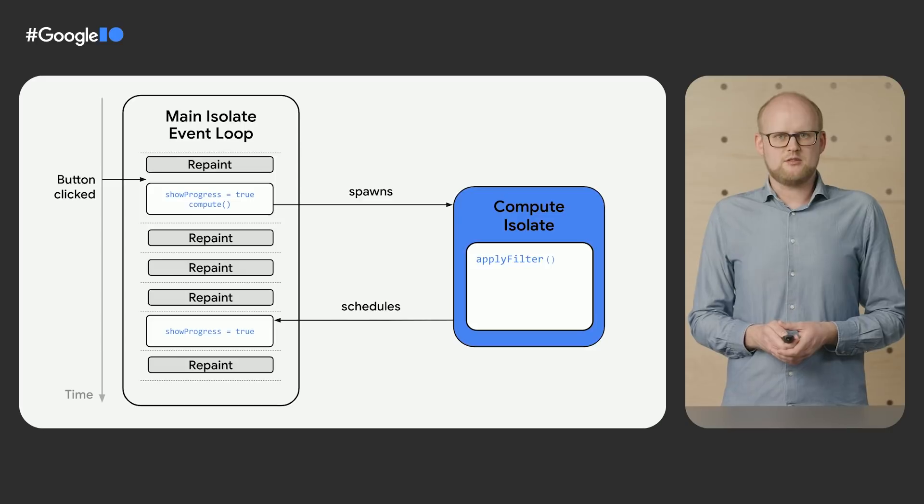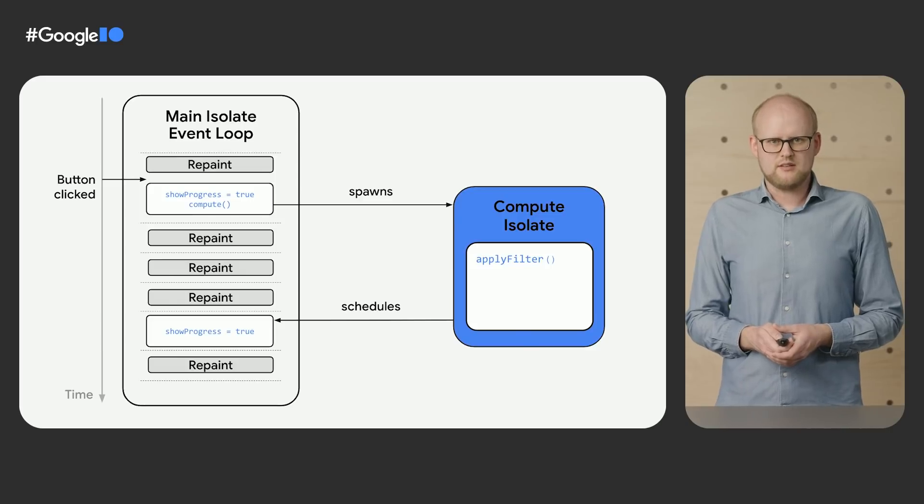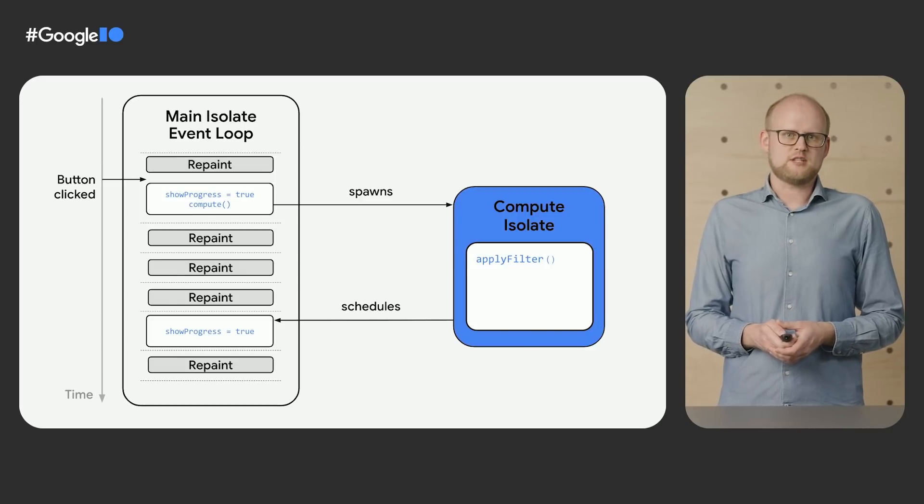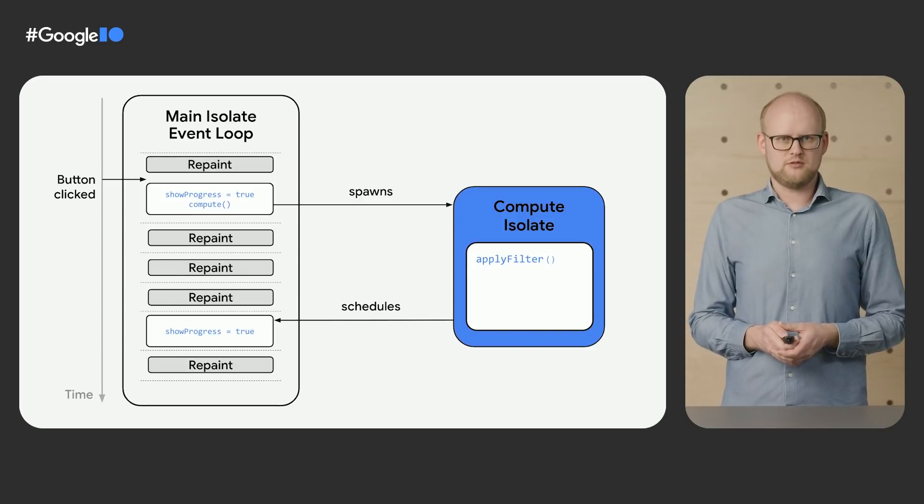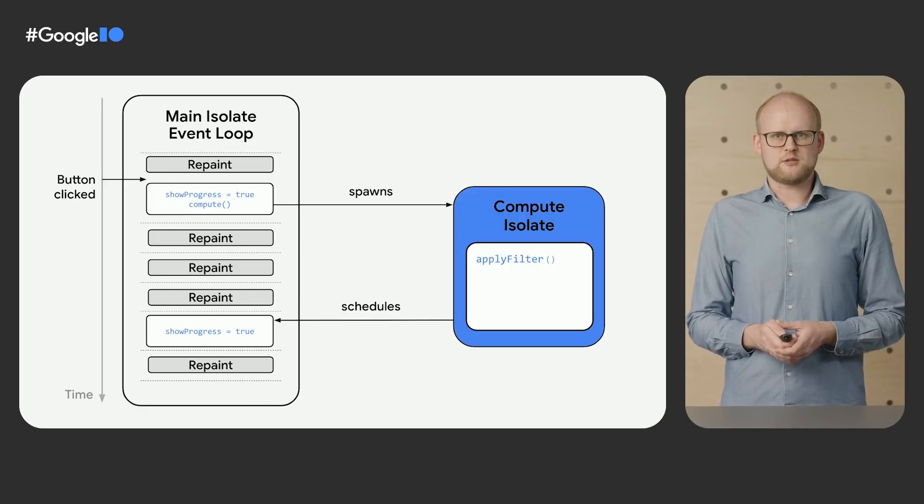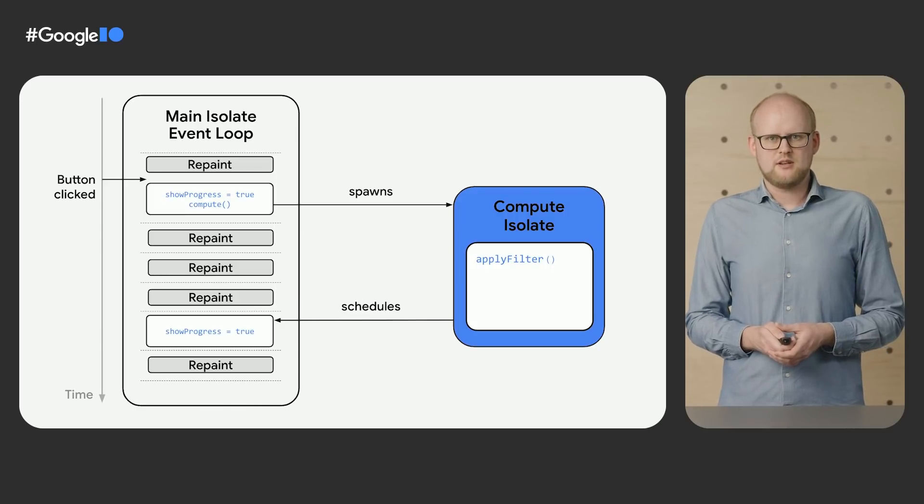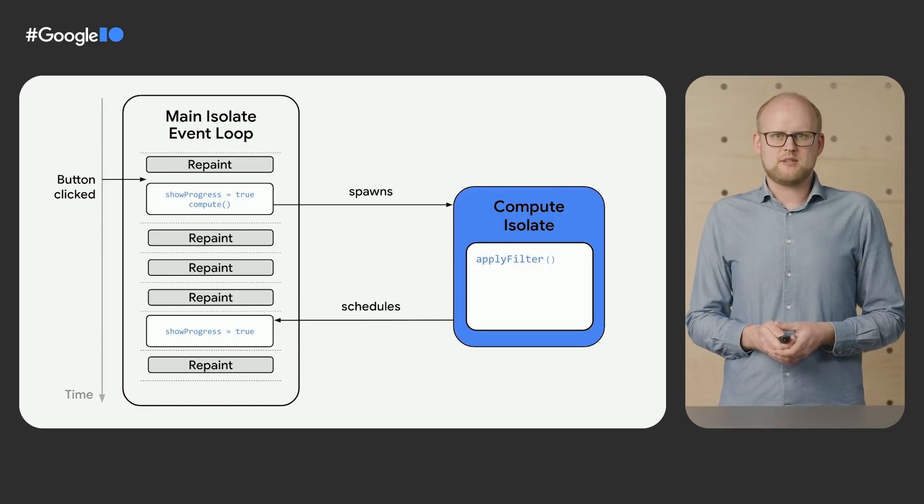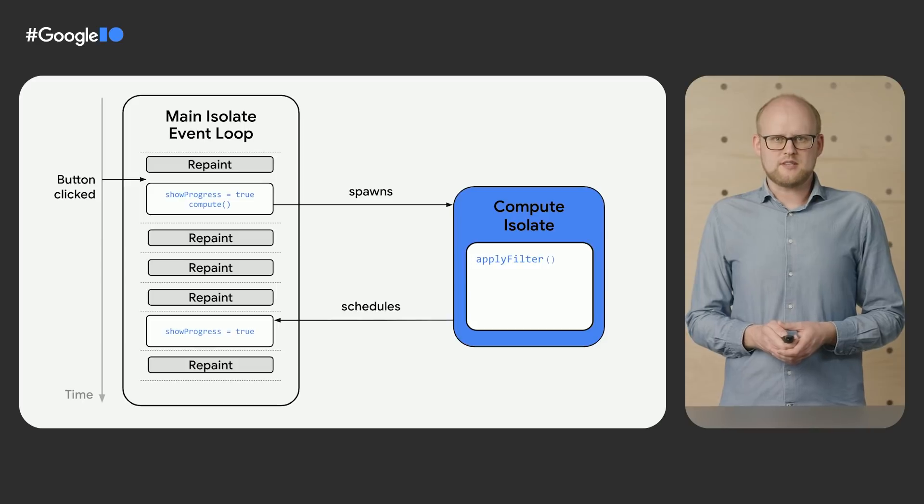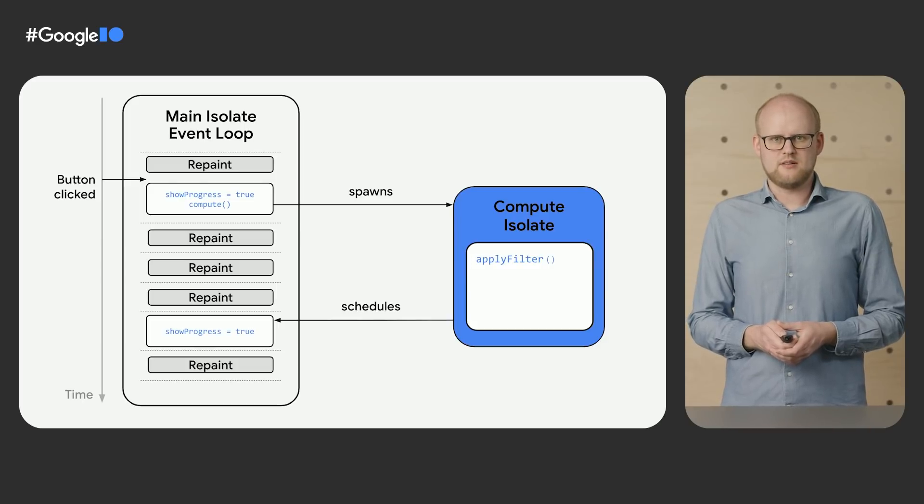The easiest way to do this in Flutter is to use Flutter's built-in compute function. This function will spawn an isolate, pass it some data to kick off a computation, and terminate the isolate once the computation is done.